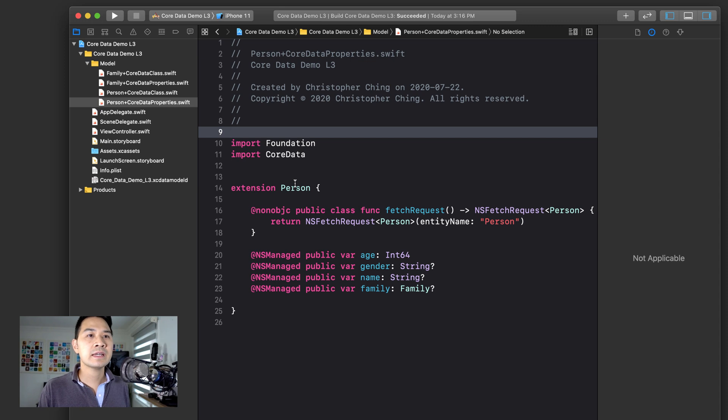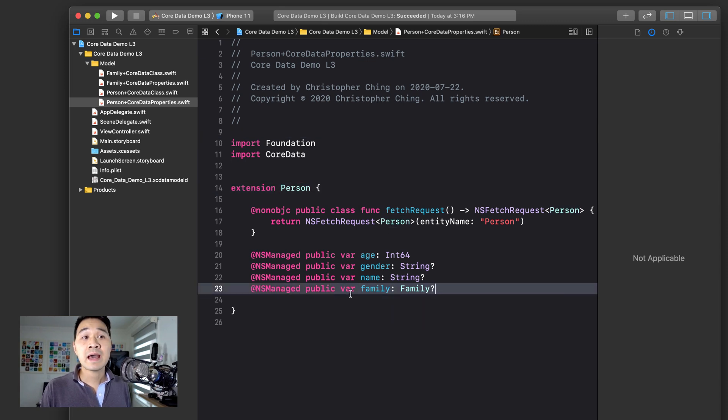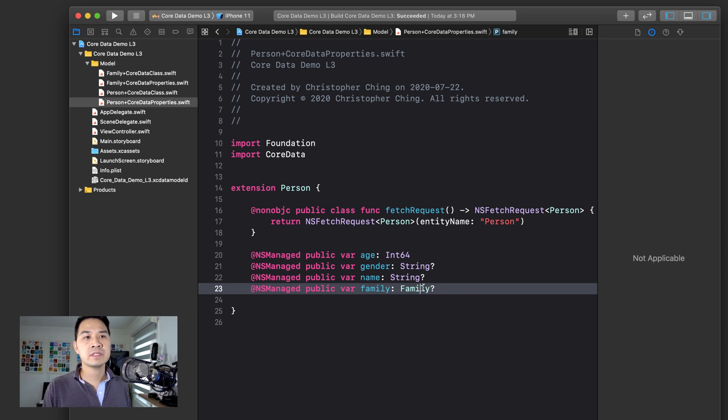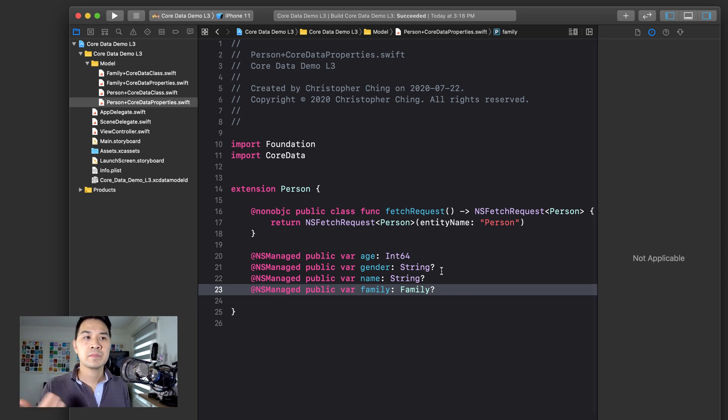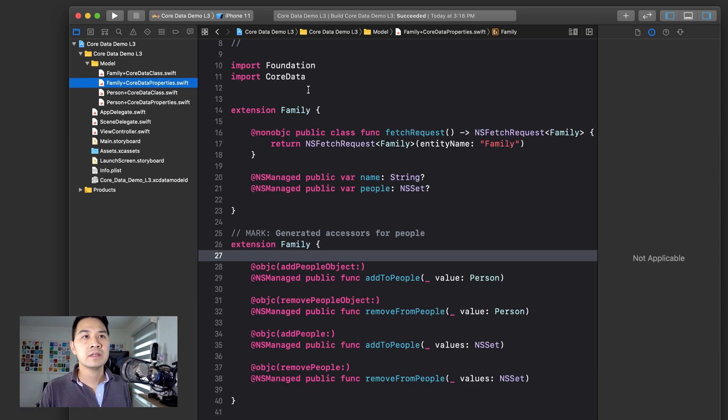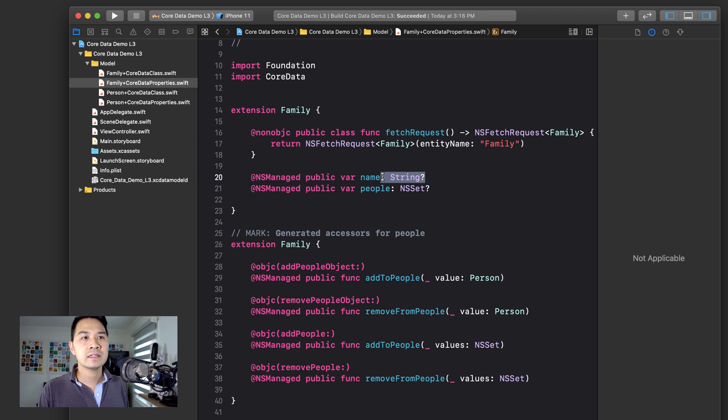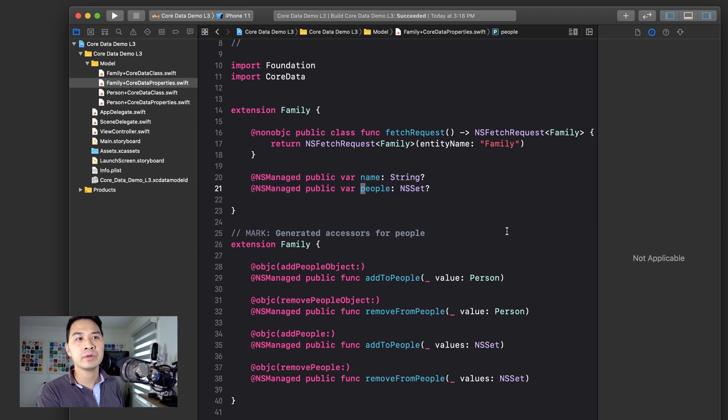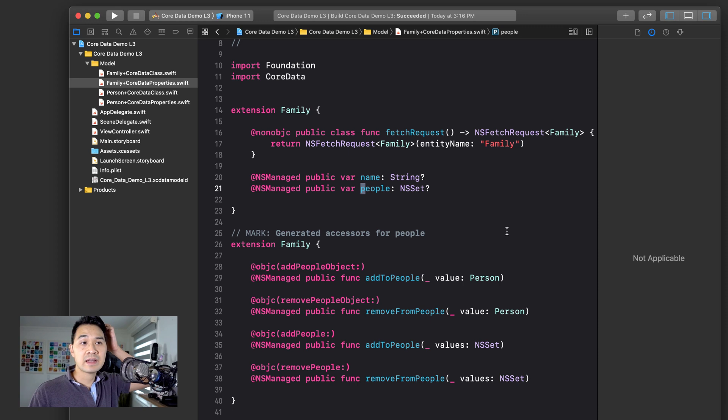So taking a look at this person class now, we have a family property. You can see that the data type is family. So this is a reference from the person to the family. The inverse, if we go to the family class, you can see that here's the name attribute that we specified and here's also the people relationship that we specified.